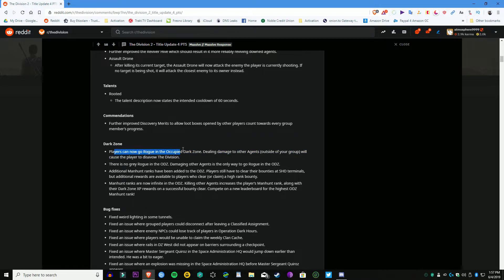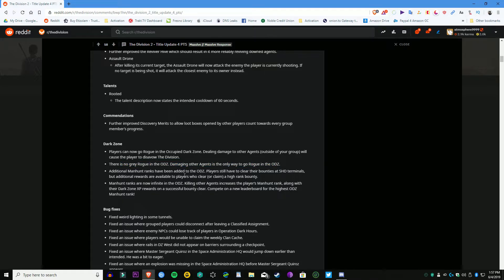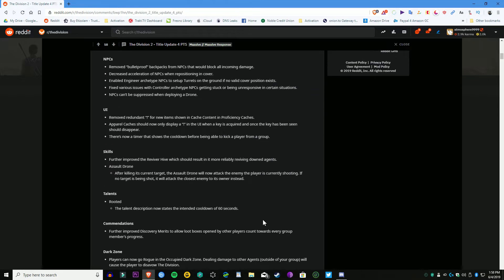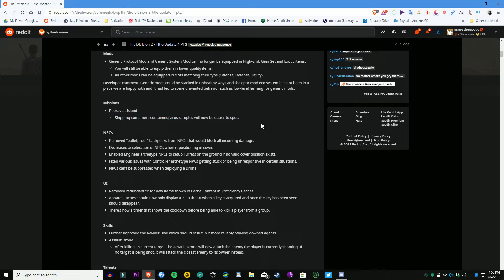This will be Title Update 4 and it's testing only on the PC. So console players, I'm sorry, but you guys aren't going to be able to test out anything on the PTS on this one. I did notice last year they did console PTSs for PlayStation 4 or Xbox One, maybe it was both.